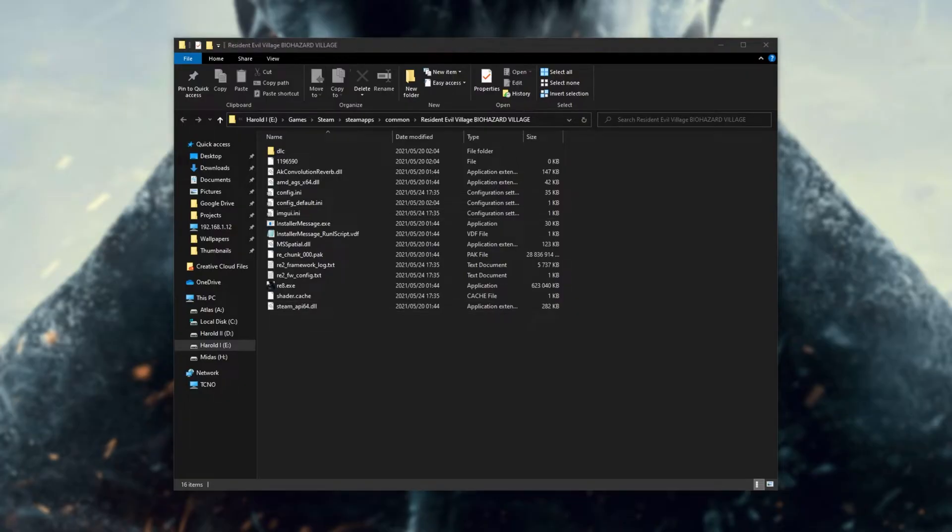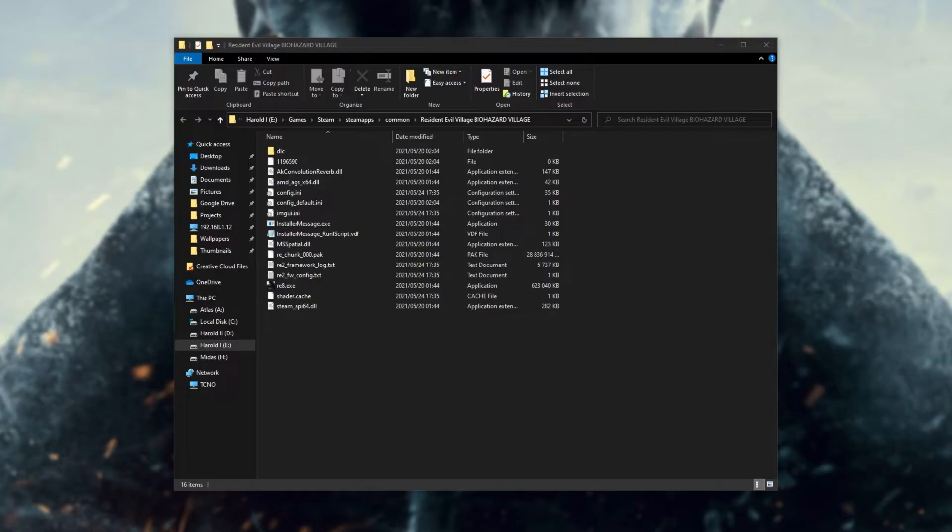For the second kind that I mentioned, downloading and opening up a program is really self-explanatory. If they tell you to download something, unzip it, and open it up, that's exactly how you're supposed to use the mod. Now, the third type that I mentioned, using Fluffy's mod manager, it's really simple.